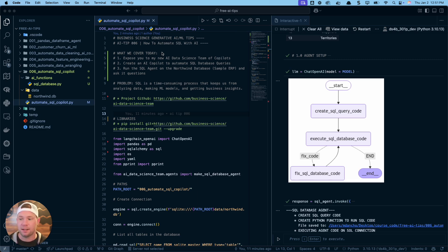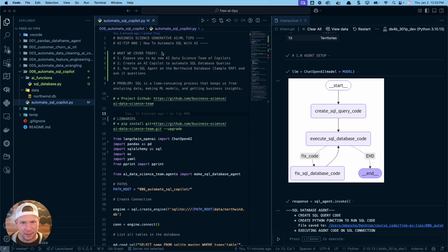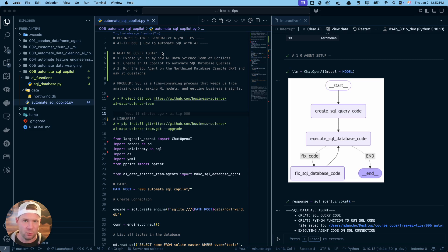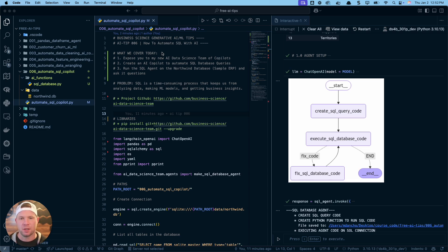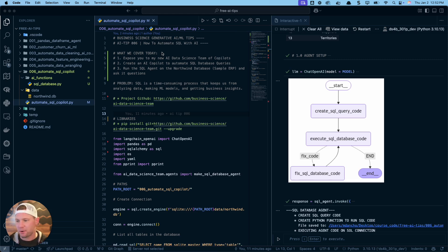The second thing I'm going to do is create an AI copilot to automate SQL database queries — exactly what we need to minimize the mundane stuff. We want to automate the boring stuff. To me, SQL code generation is one of those things — your time is more valuable spent on analyzing data, making machine learning models, doing the data science things. So we're going to show you how to streamline that. Third thing, we're going to cover how to run the SQL agent on the Northwind database.